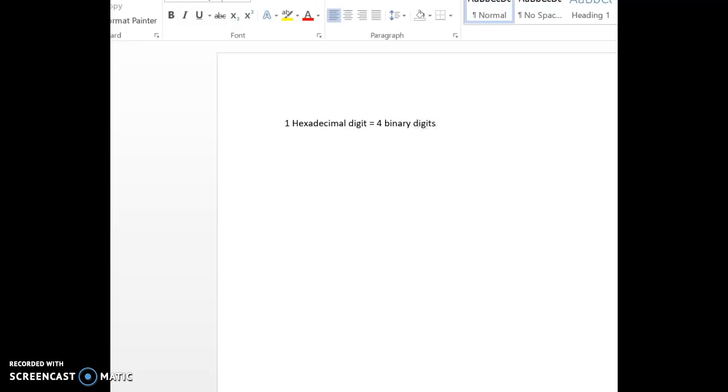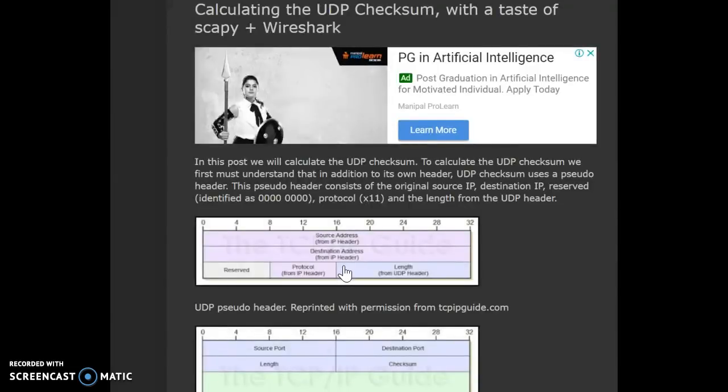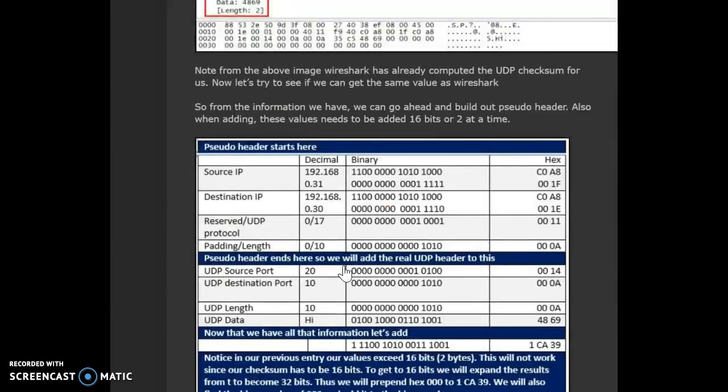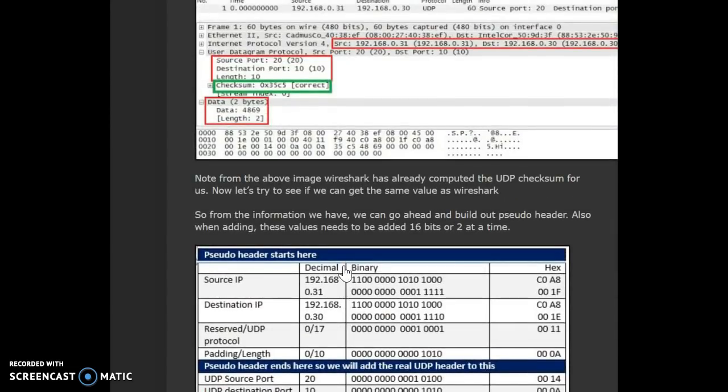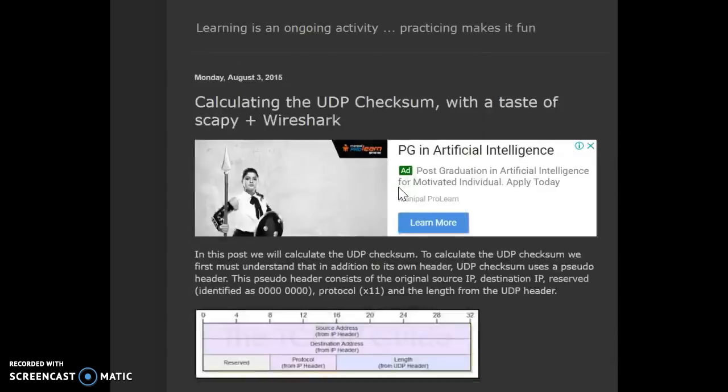The checksum for UDP is calculated as a four digit hexadecimal number, which means four times four, it's a 16-bit binary number. That's the UDP checksum. In this example, if you look at it, the checksum is 0x35c5, which is a four digit hexadecimal number.